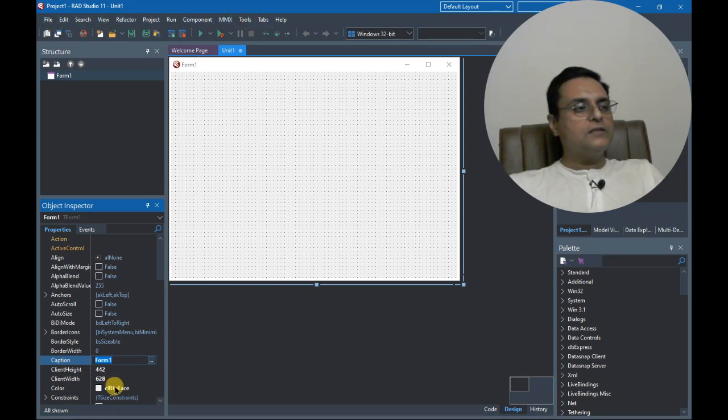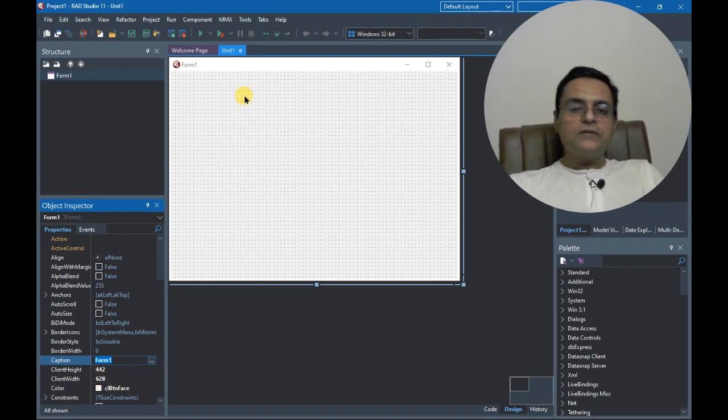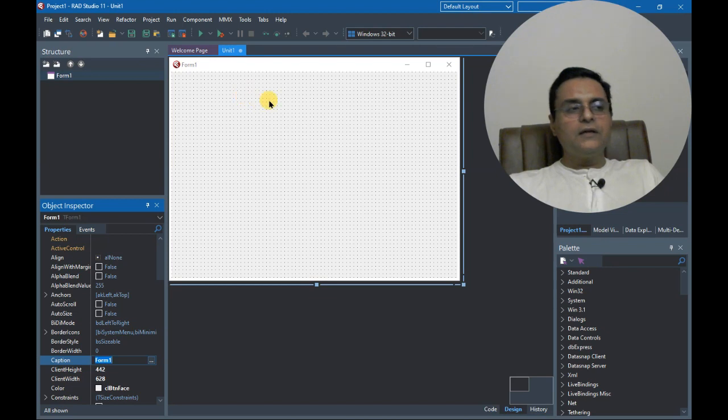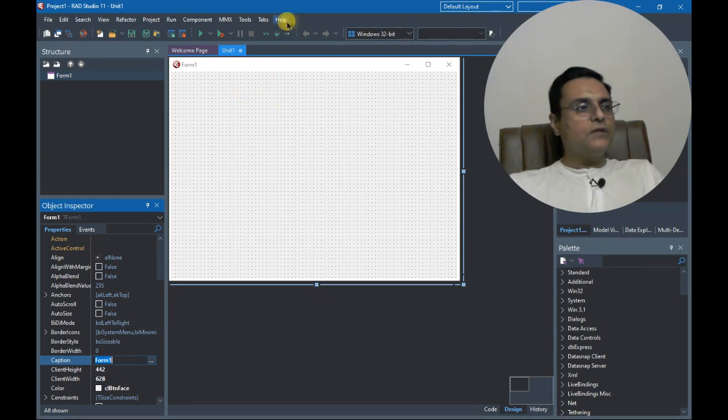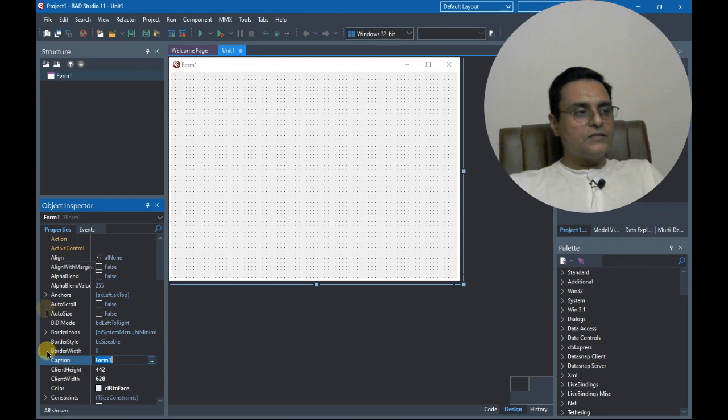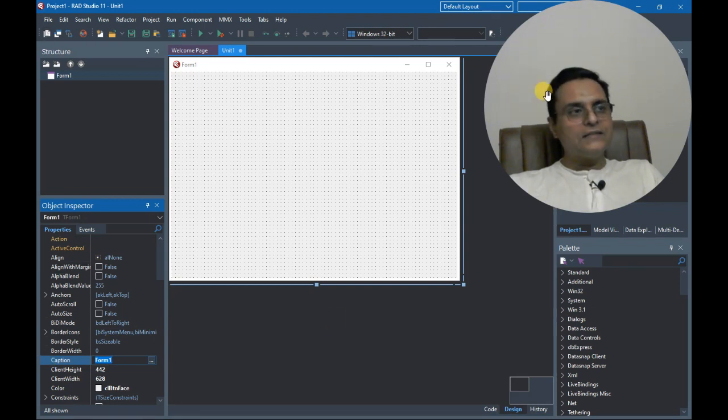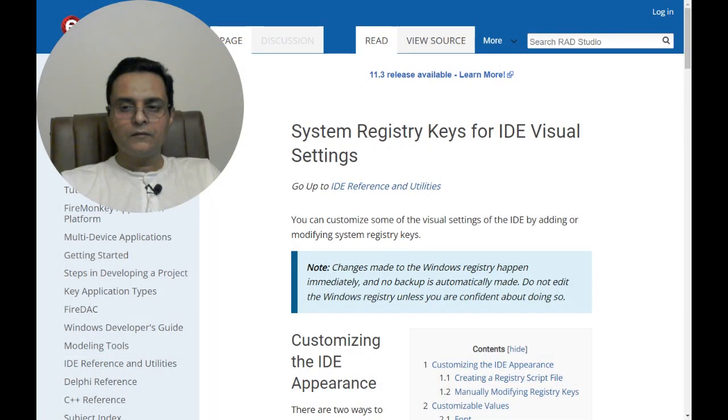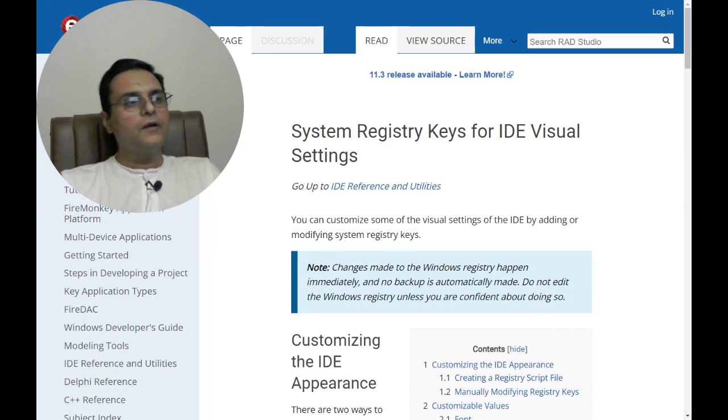Fortunately there is a setting in the registry. With the Windows Registry Editor we can edit that setting and change this font. Let us see how we can change this font if we go to Embarcadero.wiki.